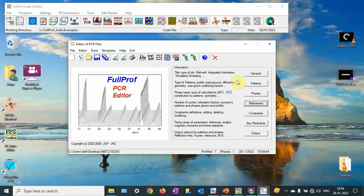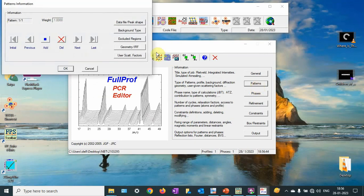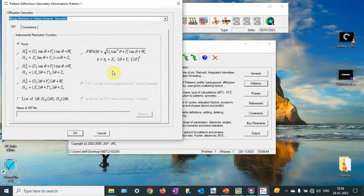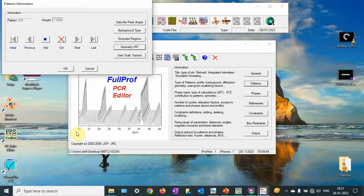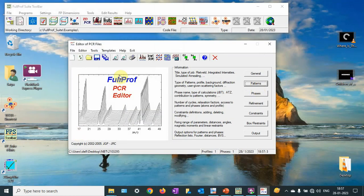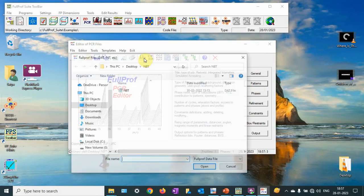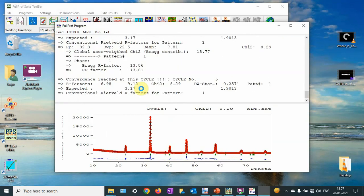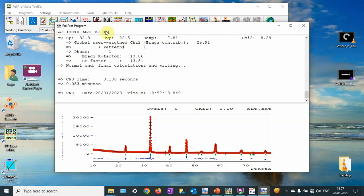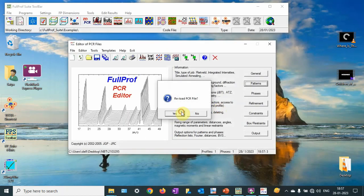Now let me import the IRF file. Go to Pattern, then go to Geometry, then select the format and browse. Go to LaB6, and this is fine. If you want to run it, run it — it will converge, and you can get even better Rwp values.